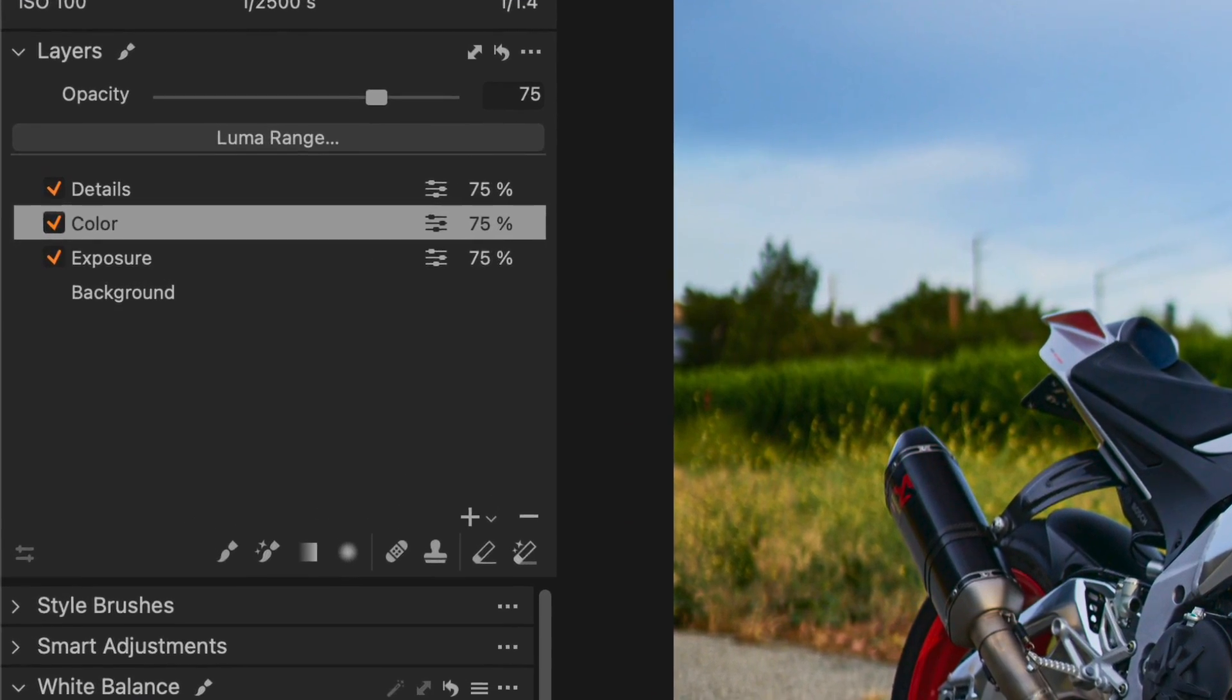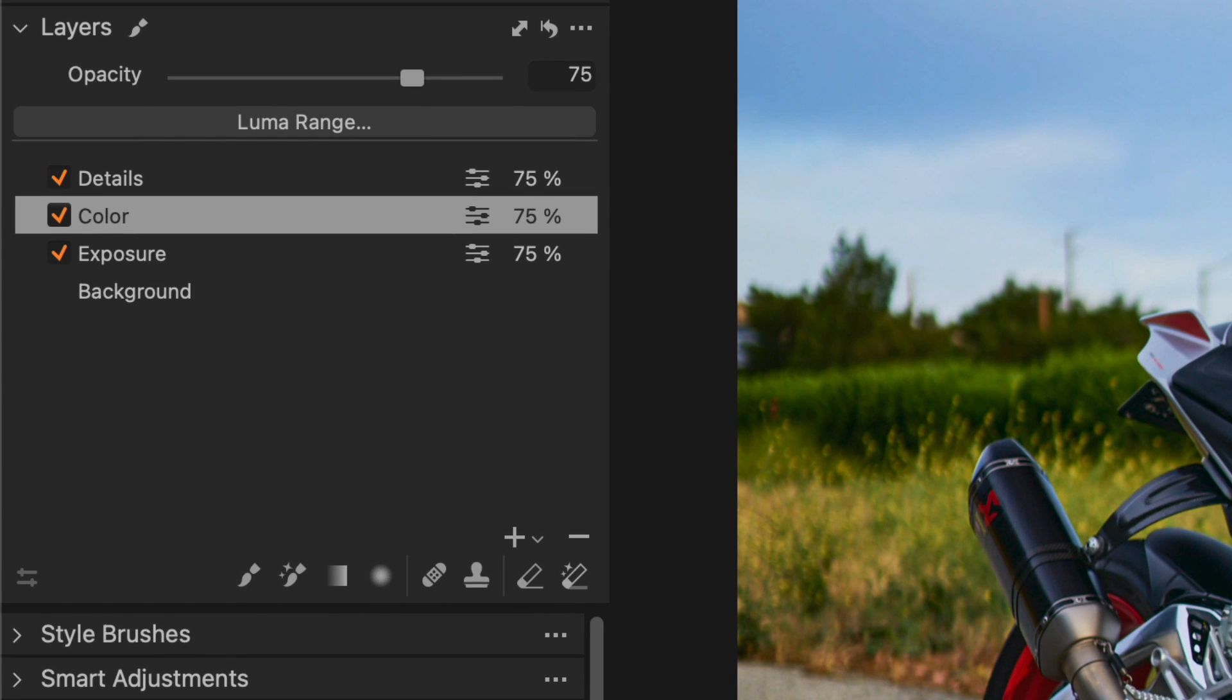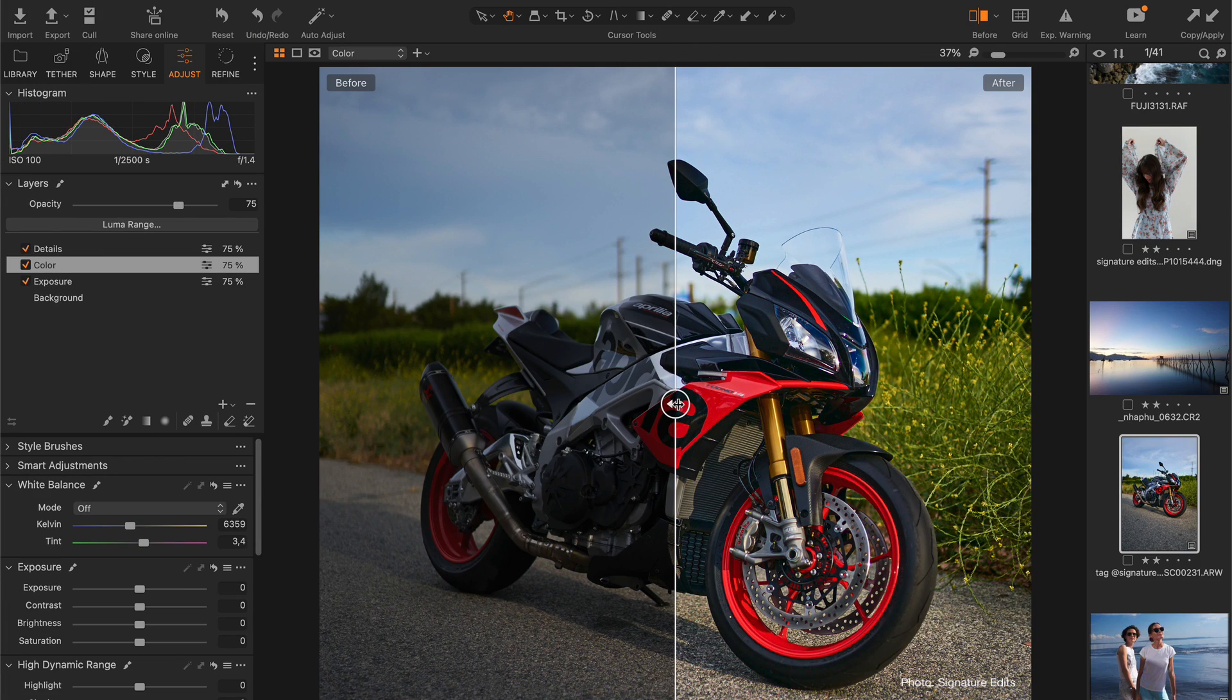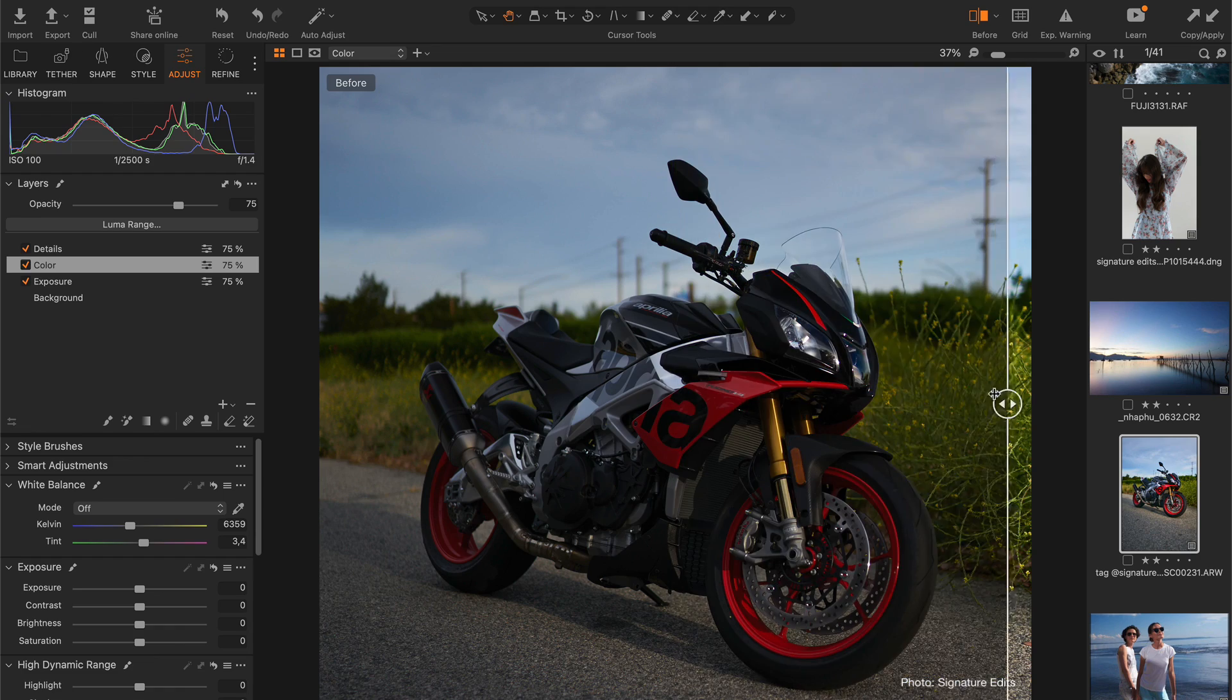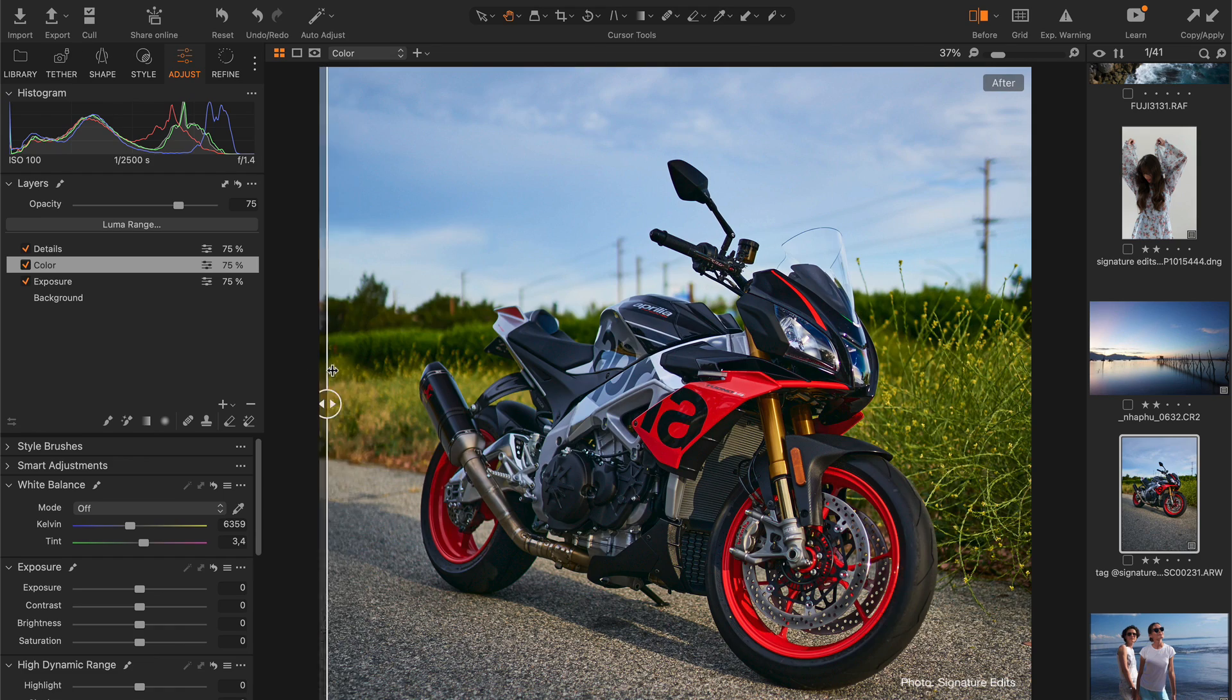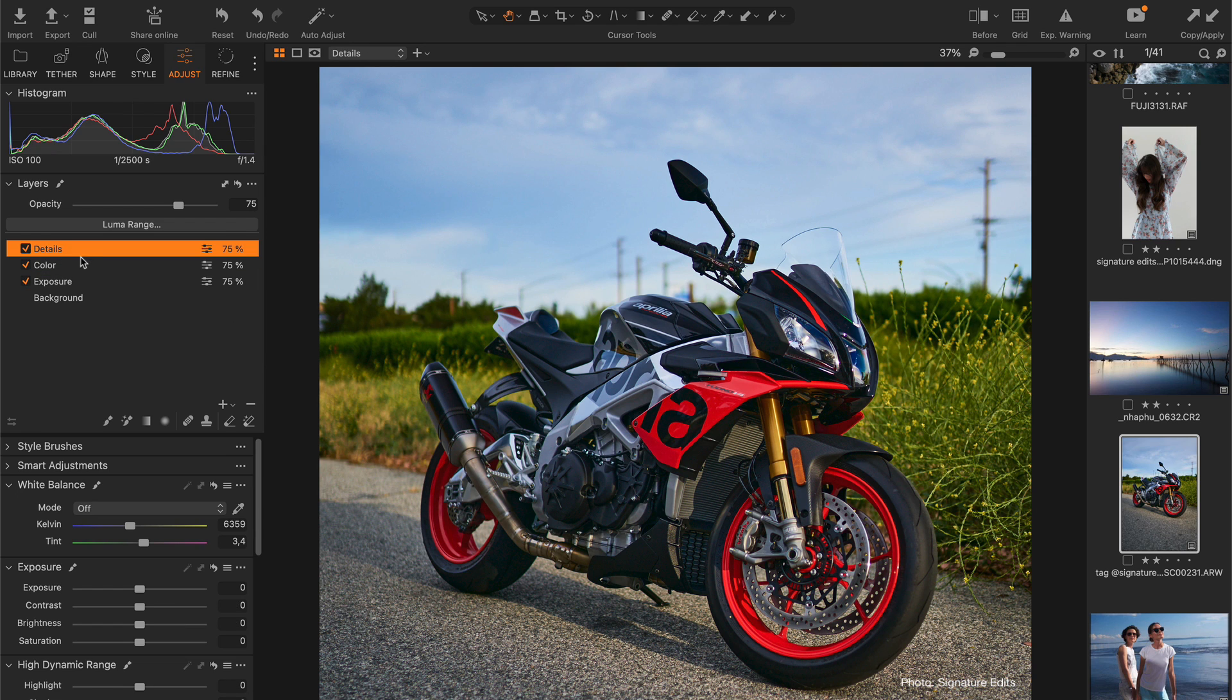For instance, you can now save key components of your editing as layers. Here I took the vibrant high contrast style from my new toolkit and restructured all the adjustments in three layers: color, exposure, and details.